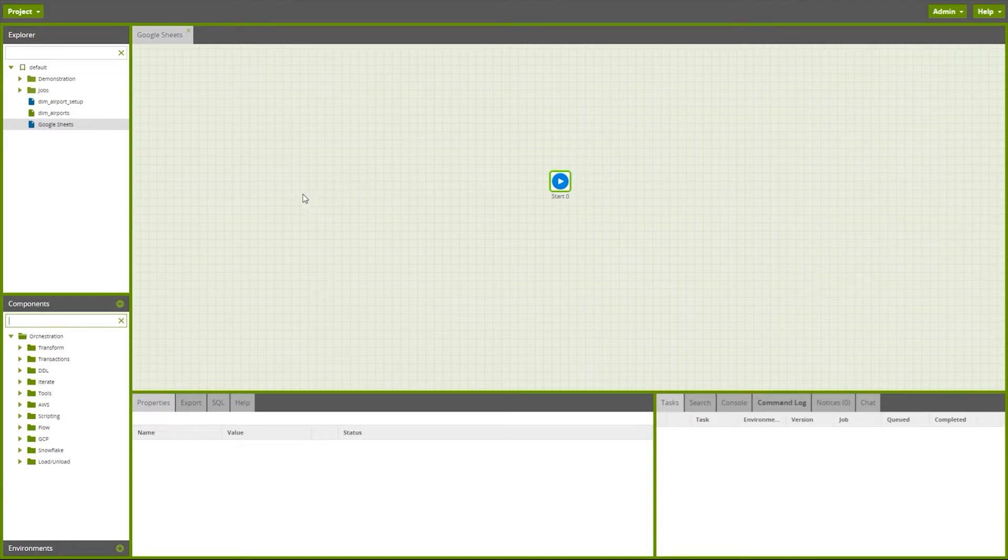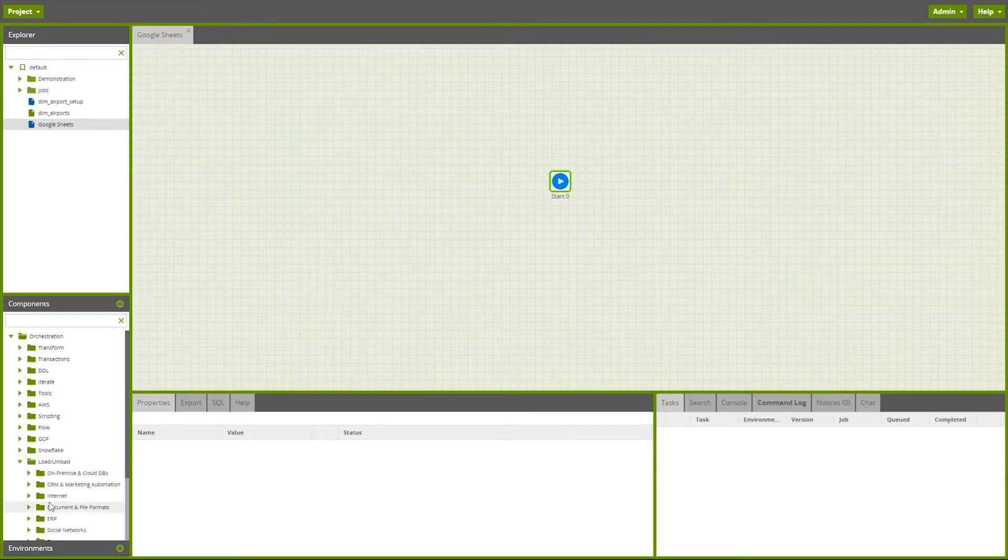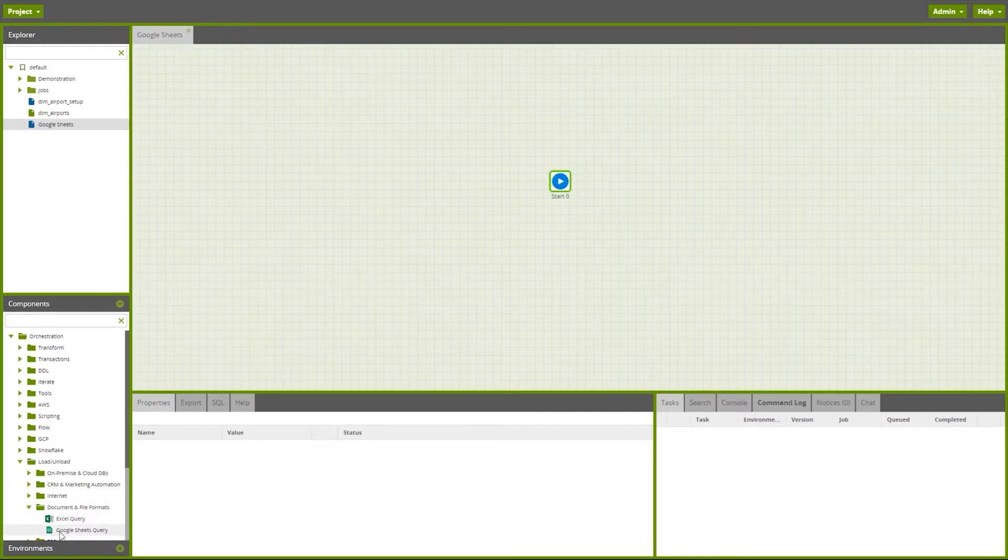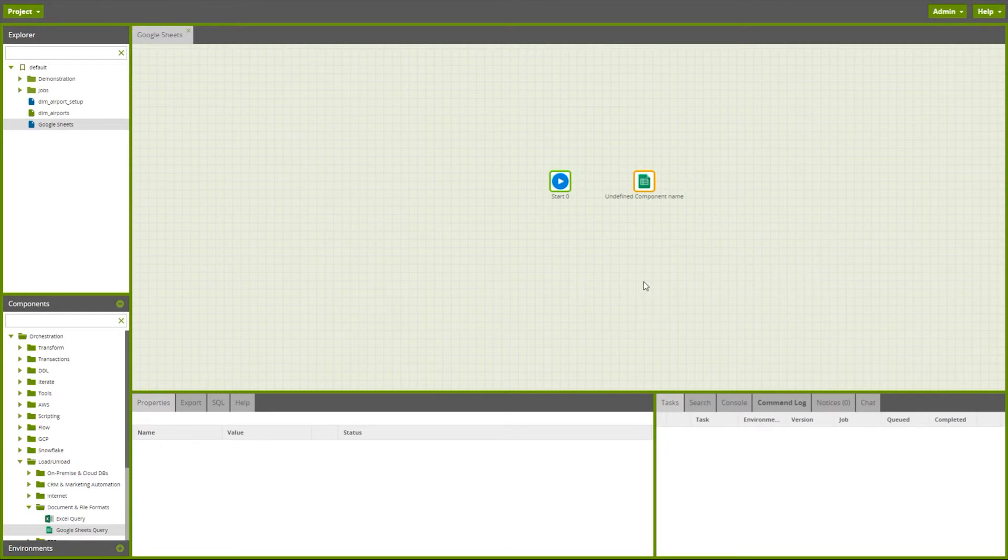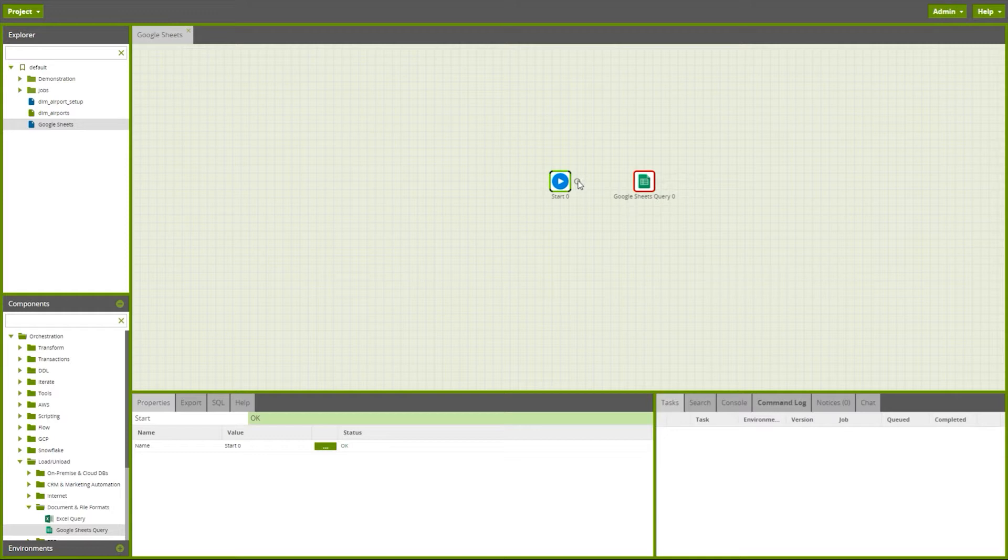Now let me flick into Matillion and I can show you how to configure this. The Google Sheets query component is available within an orchestration job. We can simply select the Google Sheets query component and drag it onto the screen where we require.